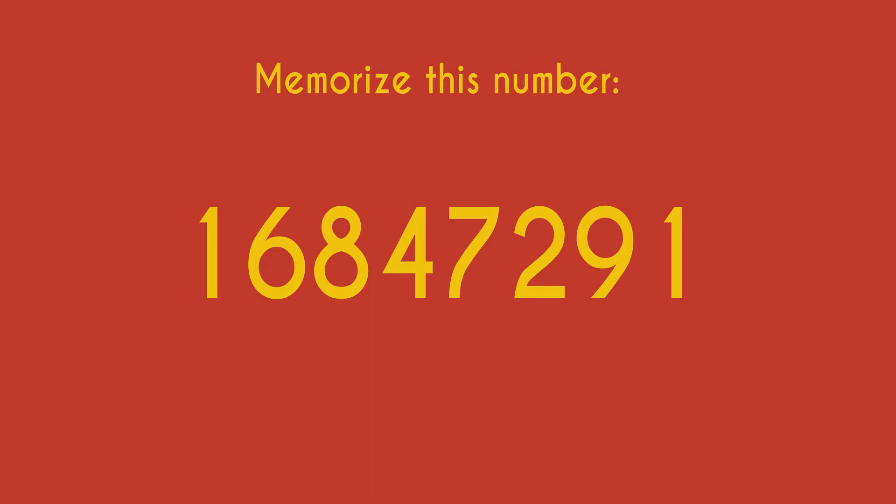Right now you can probably recall that number easily. Ten minutes from now, you might still be able to recall all eight digits correctly. In a couple of hours, you might start struggling with some of the digits. In a day or two, you might only remember the first couple of digits, and in a week, you might only be able to recall the first digit.